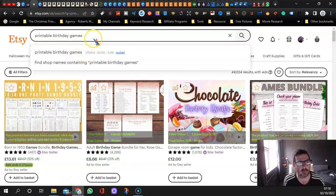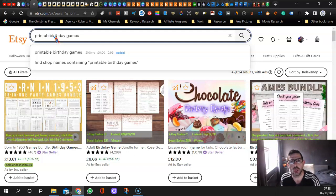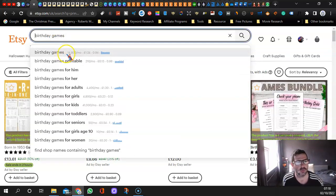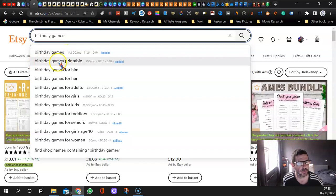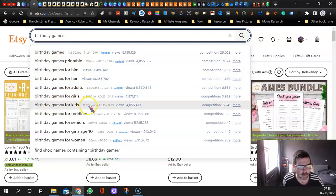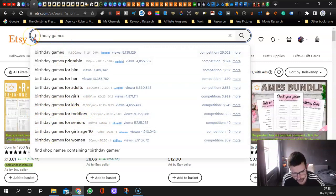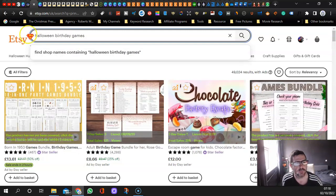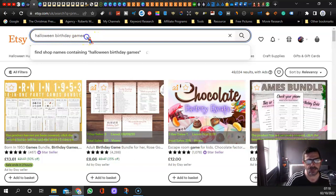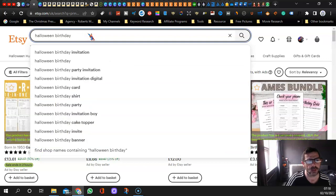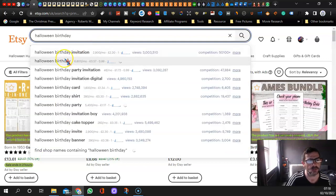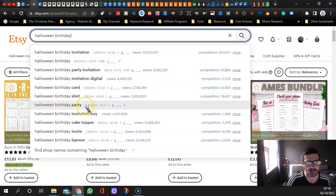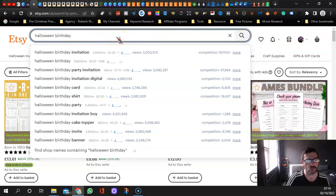Before I go there, what I've done here on exit printable parts is birthday games. It's giving you 210 a month, but you can do different search terms. Say for instance birthday games, 14,800. Birthday games printable, 210. Birthday games for adults, for girls, for kids, for toddlers, seniors. I'm going to try Halloween birthday games.